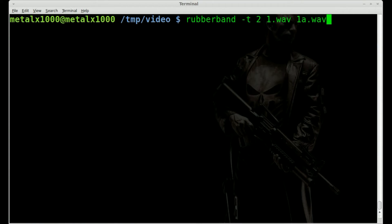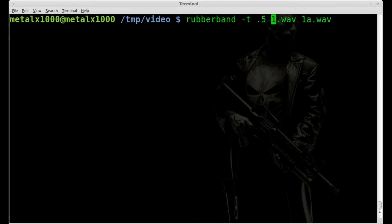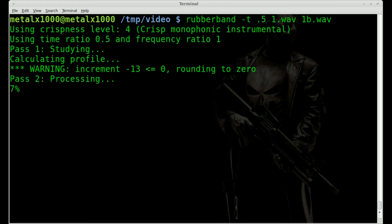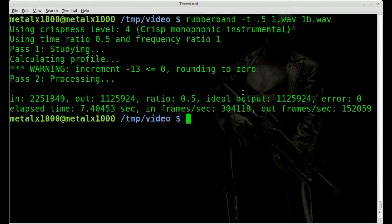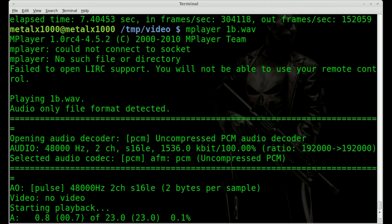Let's run the same command again — rubberband -t — but instead of doubling the length, let's cut it in half. So we're going to be talking twice as fast, setting it to 0.5. I'll name the output file 1b.wav. You can see there's a little warning about rounding to zero, so you won't get exactly double speed because it rounds a little bit. Playing 1b.wav: 'Today I have a series of videos for you that basically are on manipulating audio, speed, pitch, and that sort of stuff.'